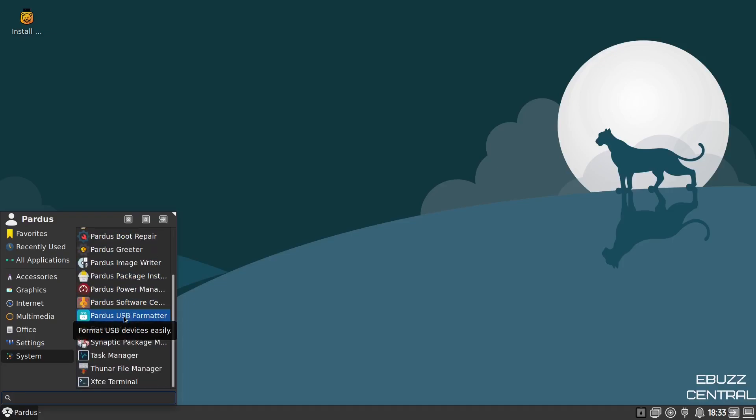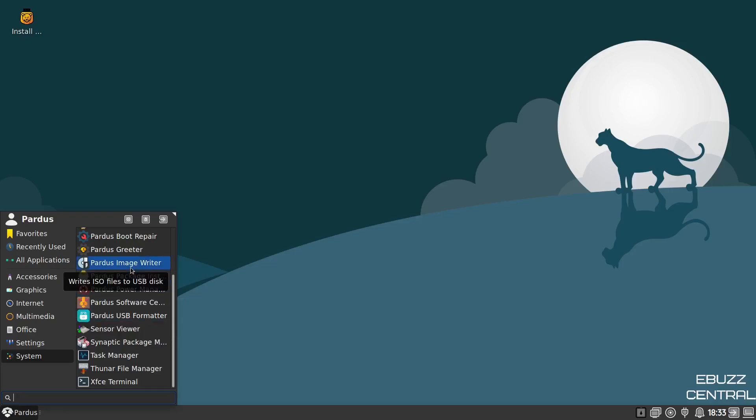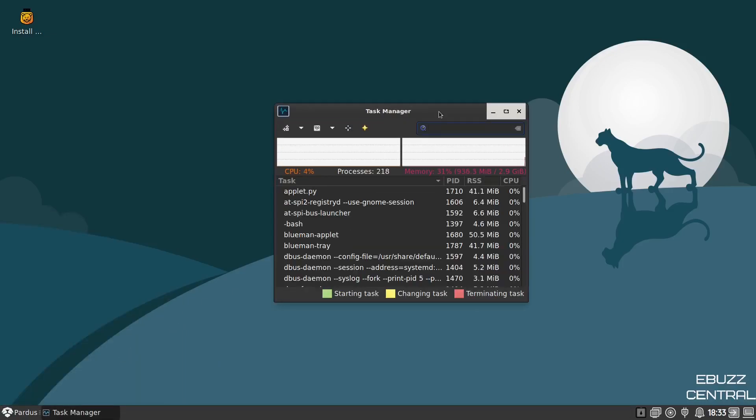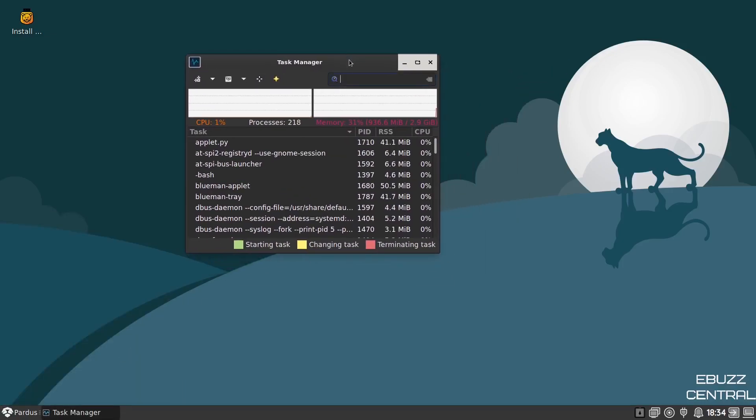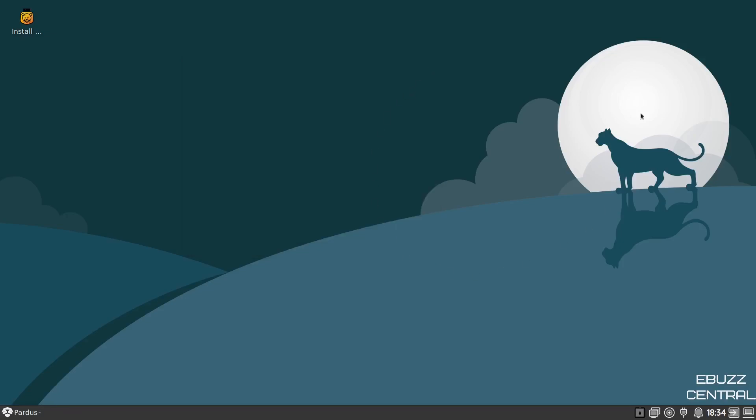Let's check out the Task Manager. Shows that we're about 4% of the CPU, 218 processes, running at about 936.7 megabytes of the three gigs that we have issued. So it's pretty light. I like that. It's a good-looking operating system. It's definitely a little cleaner take on XFCE, I do believe. Overall, a decent-looking operating system. So what do you think, Pardus? Is it something you might download, throw on a USB, put in a virtual box, and give it a test drive? Let me know in the comments below.